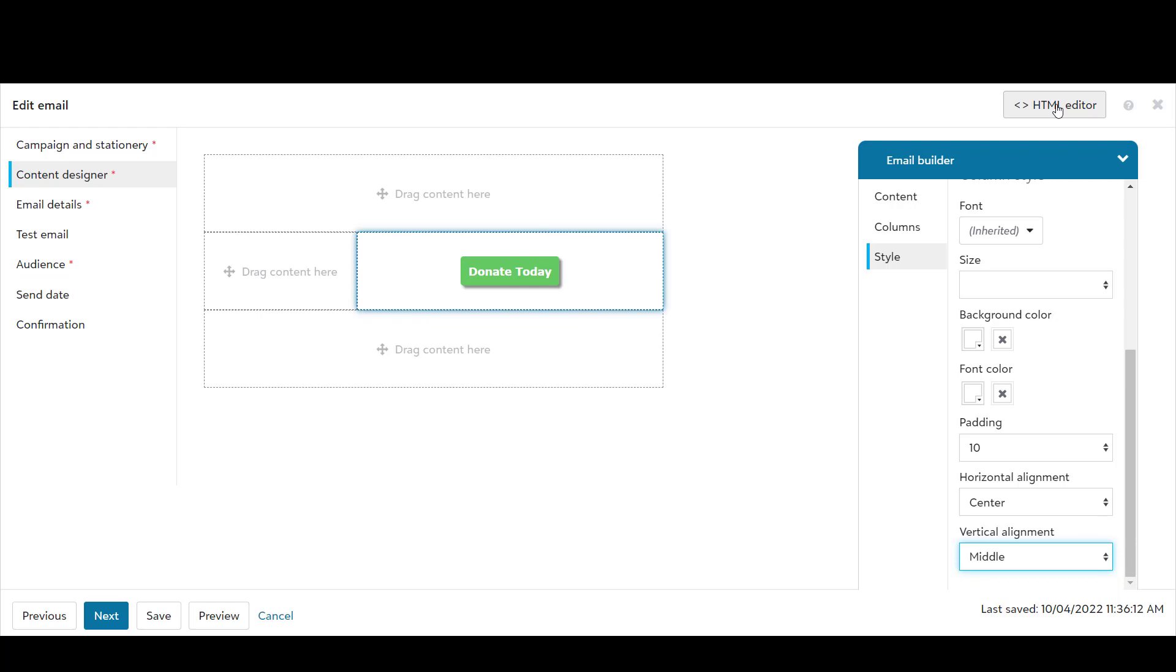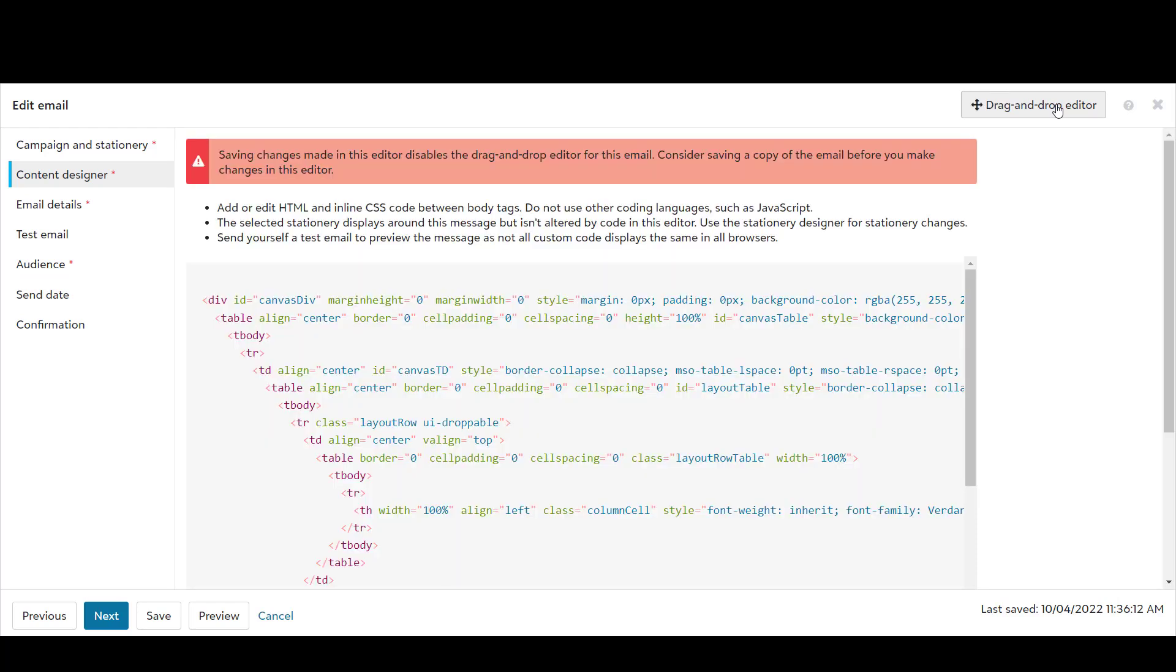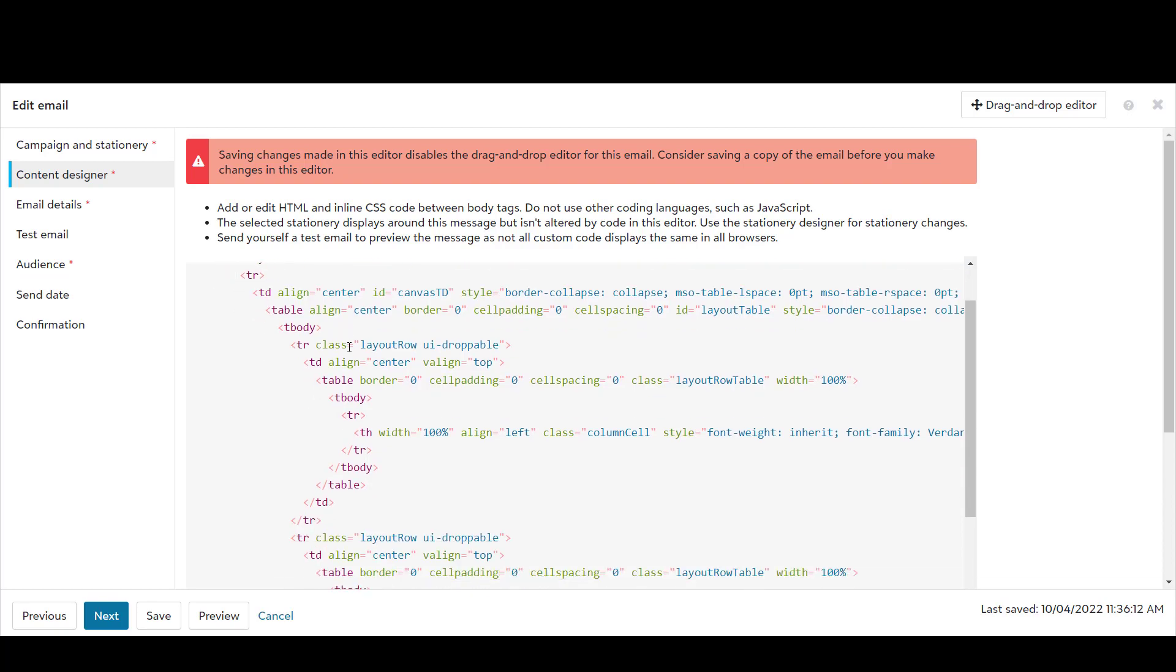You can still work directly in your HTML code. The upgraded HTML editor includes color coding to make editing easier.